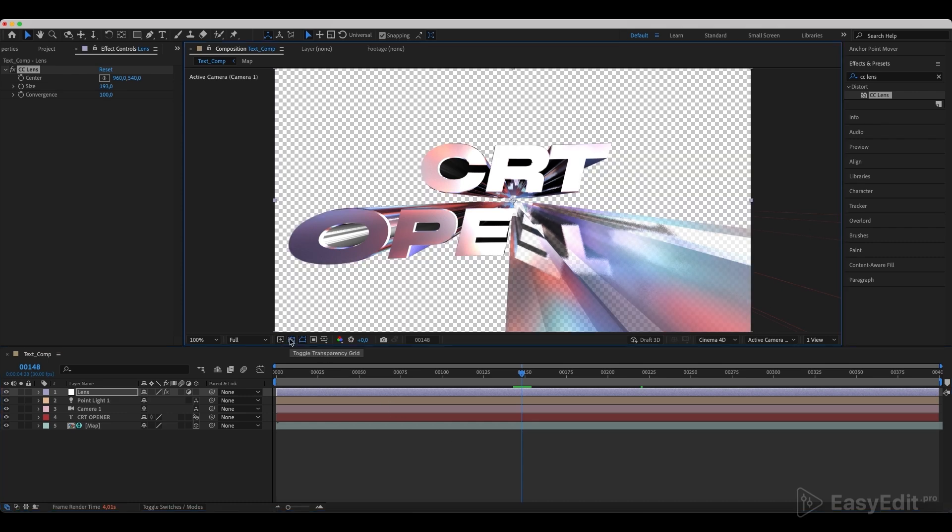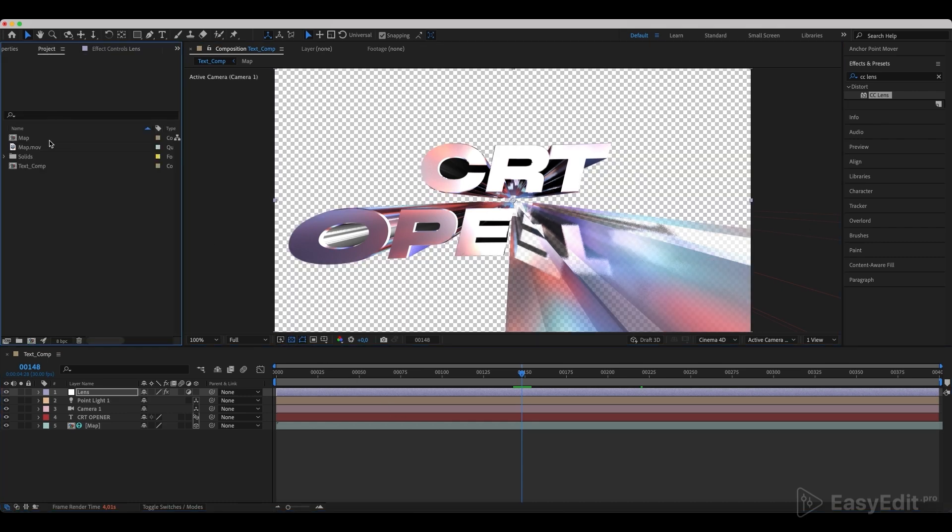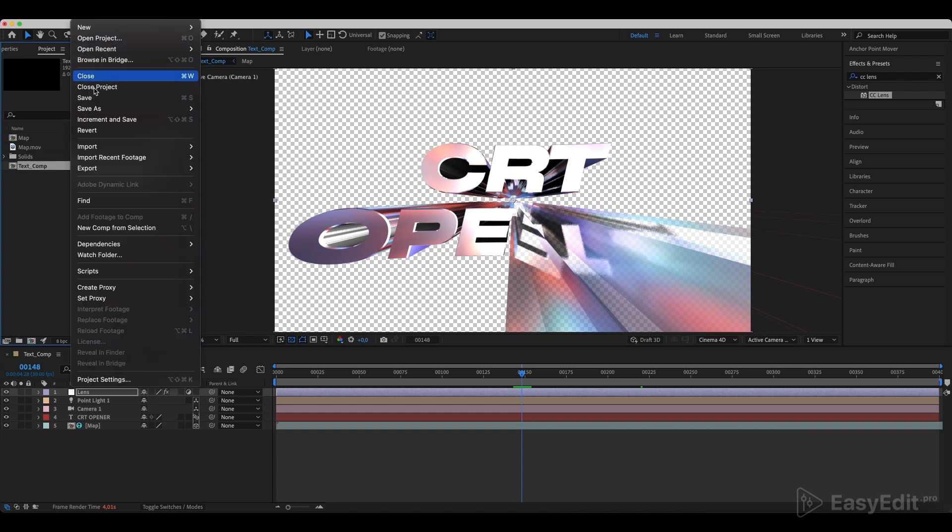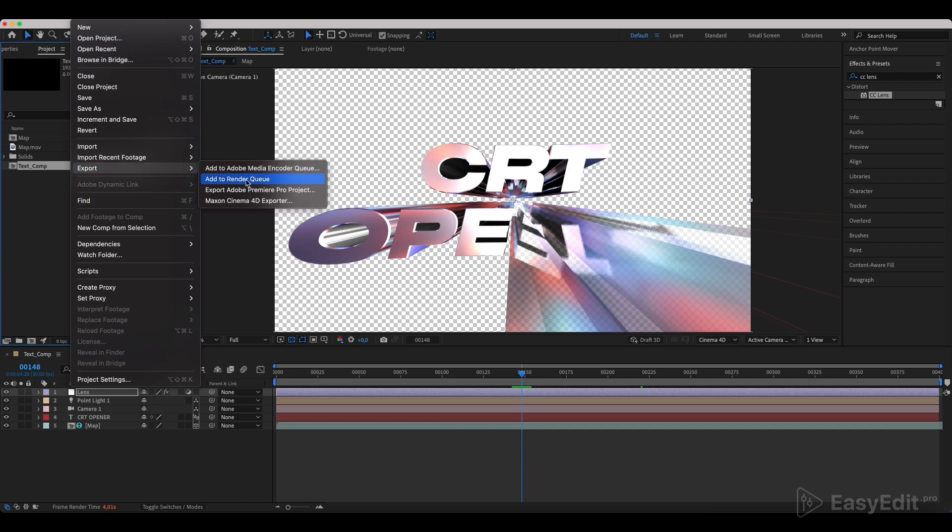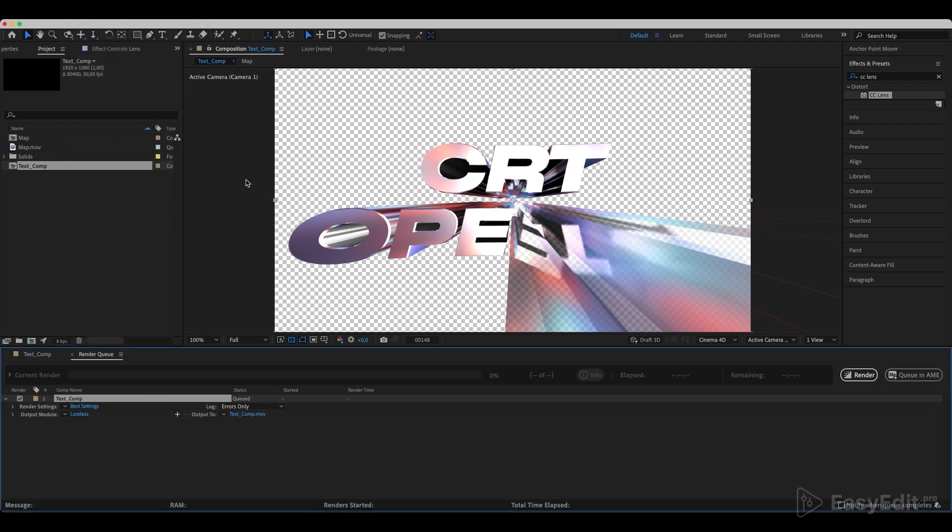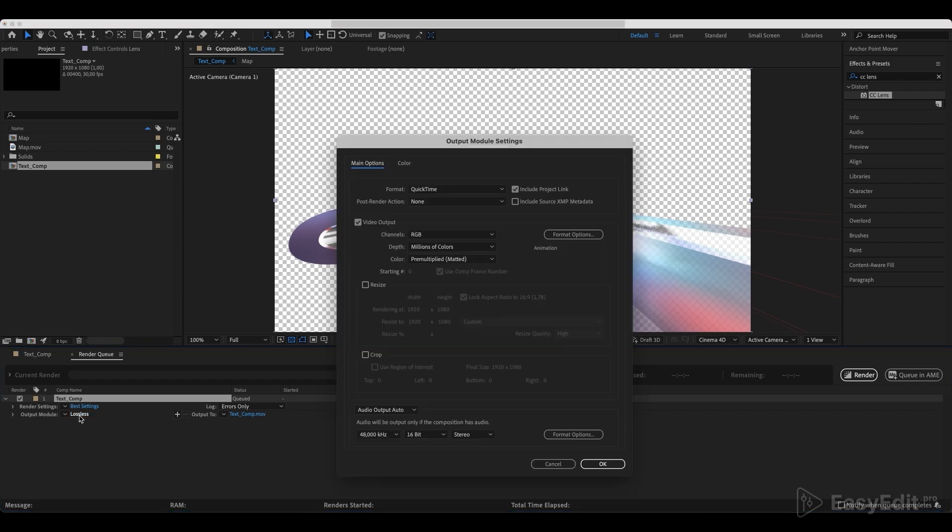To conveniently move forward with our animation, we should render the composition on the alpha channel. Select RGB plus alpha in the render settings and press Render.